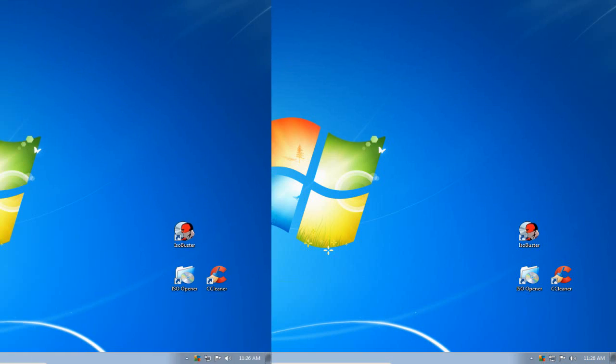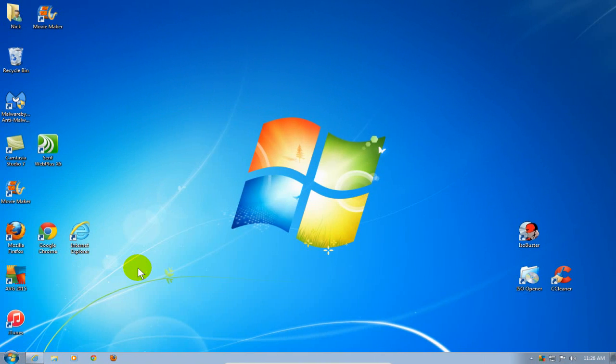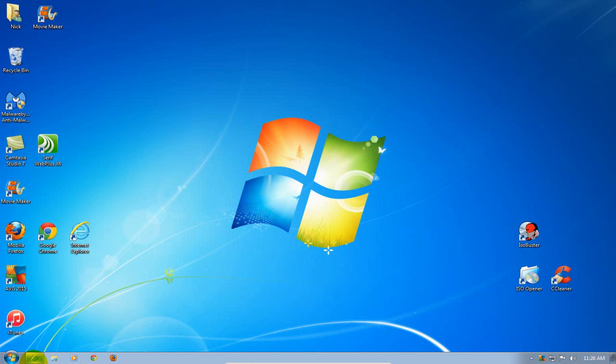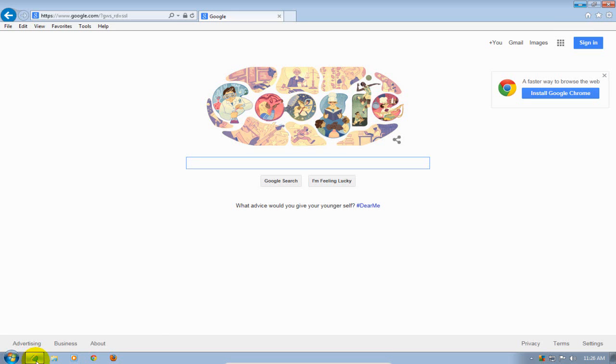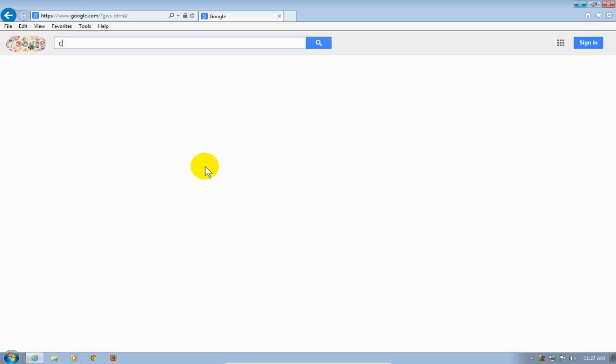Let's go ahead and get started here by opening up an internet browser. I'm going to open up IE, you can open up whichever one you like. I'm going to go to my favorite search engine, which is Google, and I'm going to start typing in CCleaner.